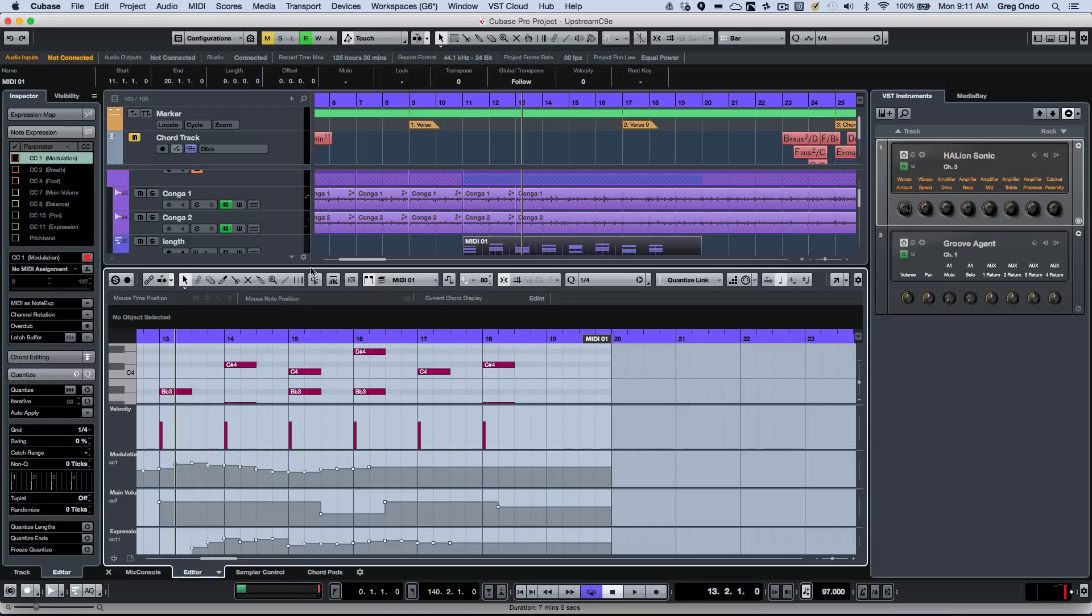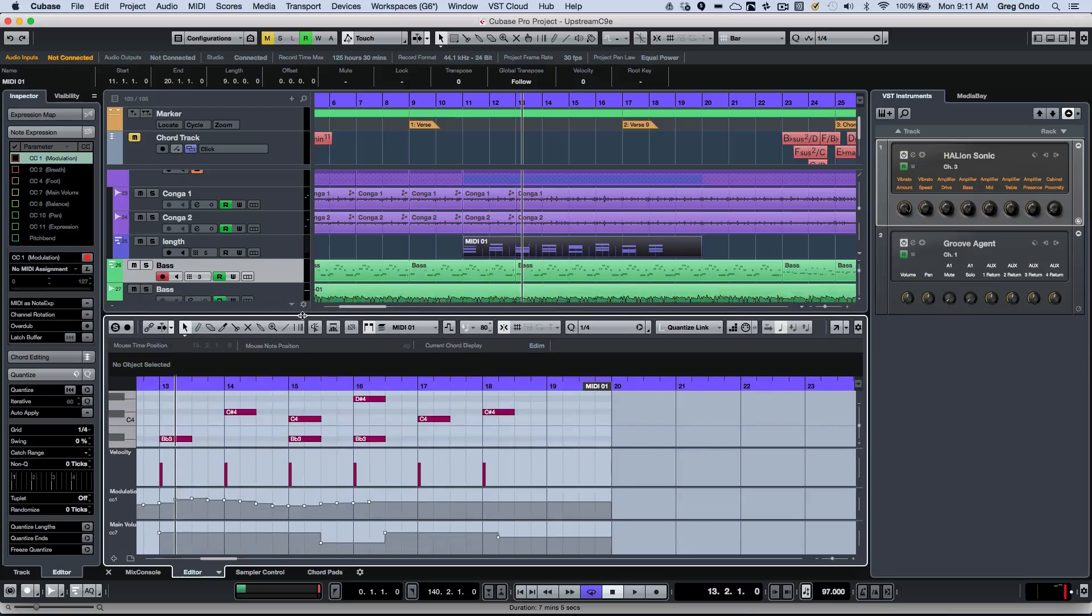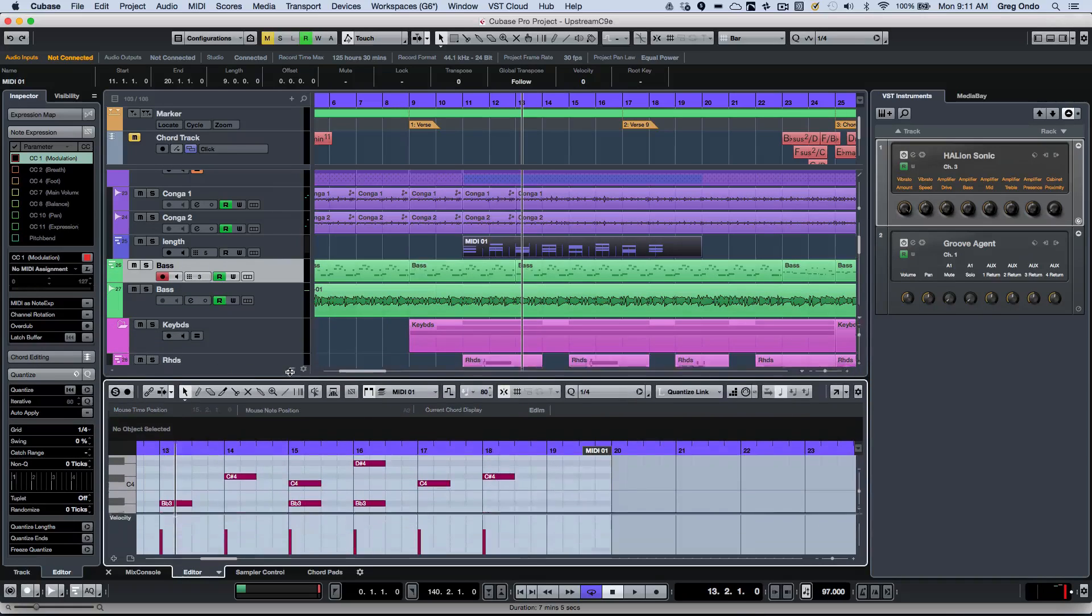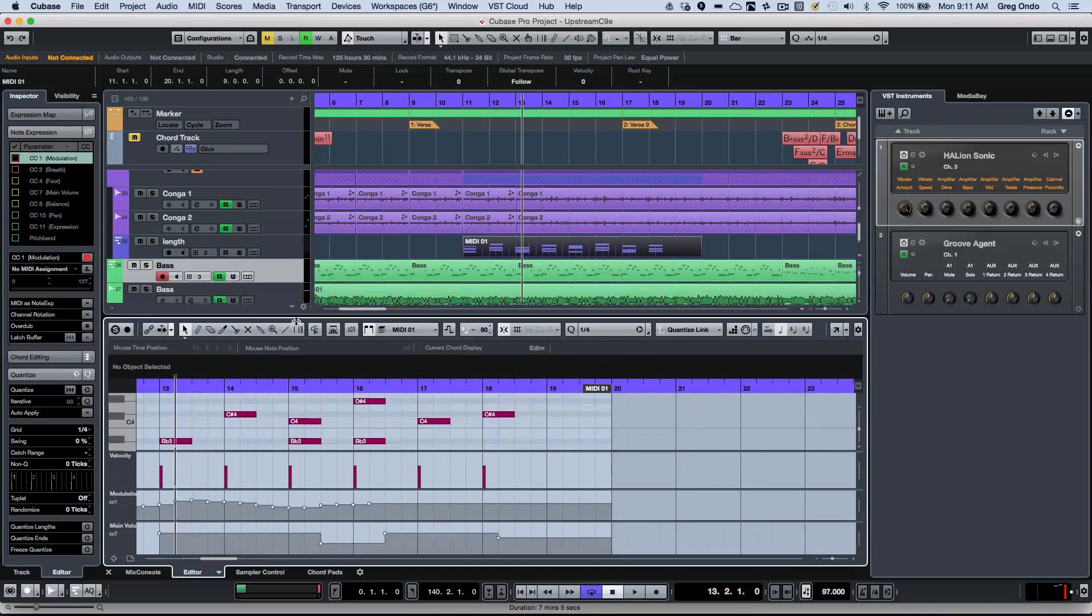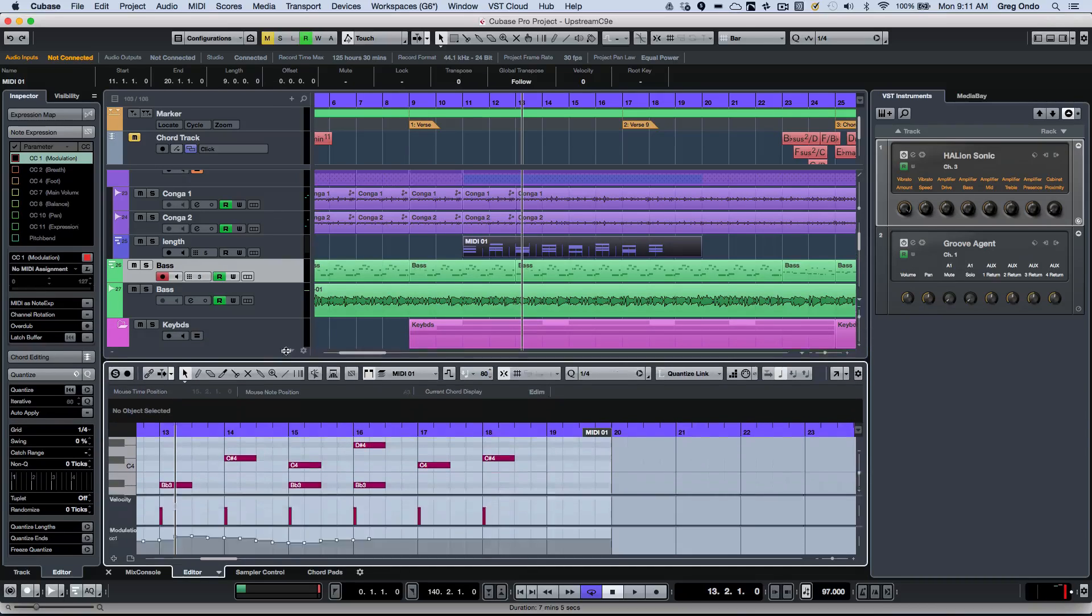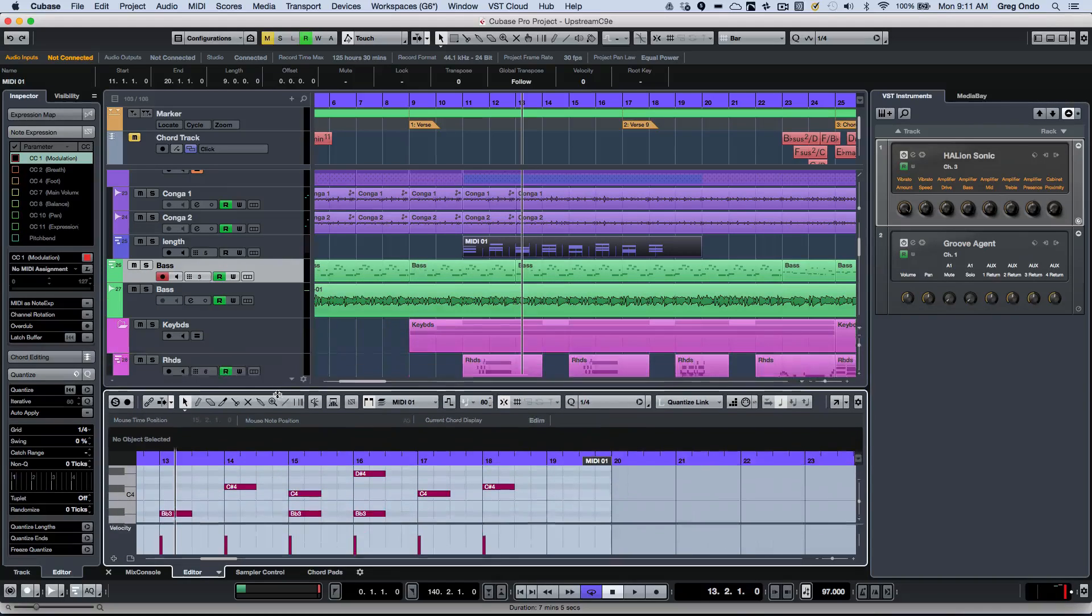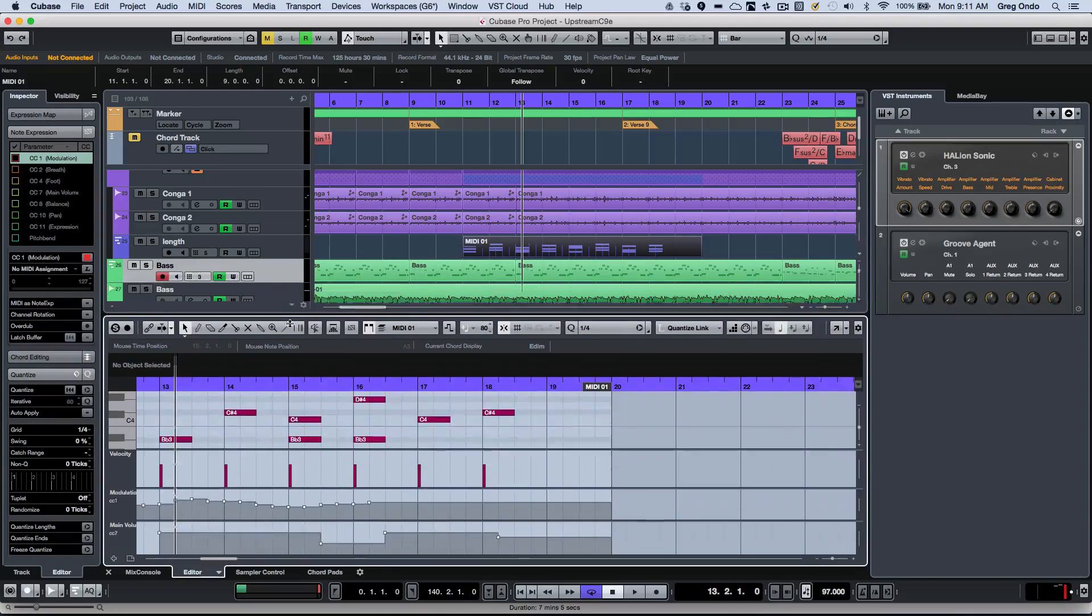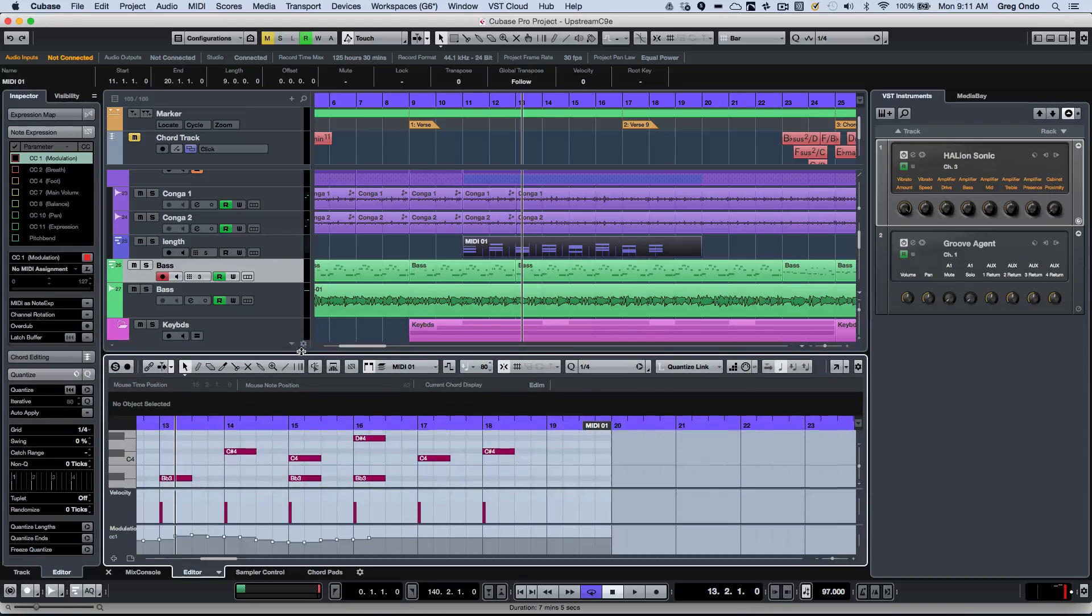Now as I do this, one of the things that's handy is as I make this smaller, we can see those controller lanes intelligently tuck away. So really great use of space and different resources here within the controller lanes.